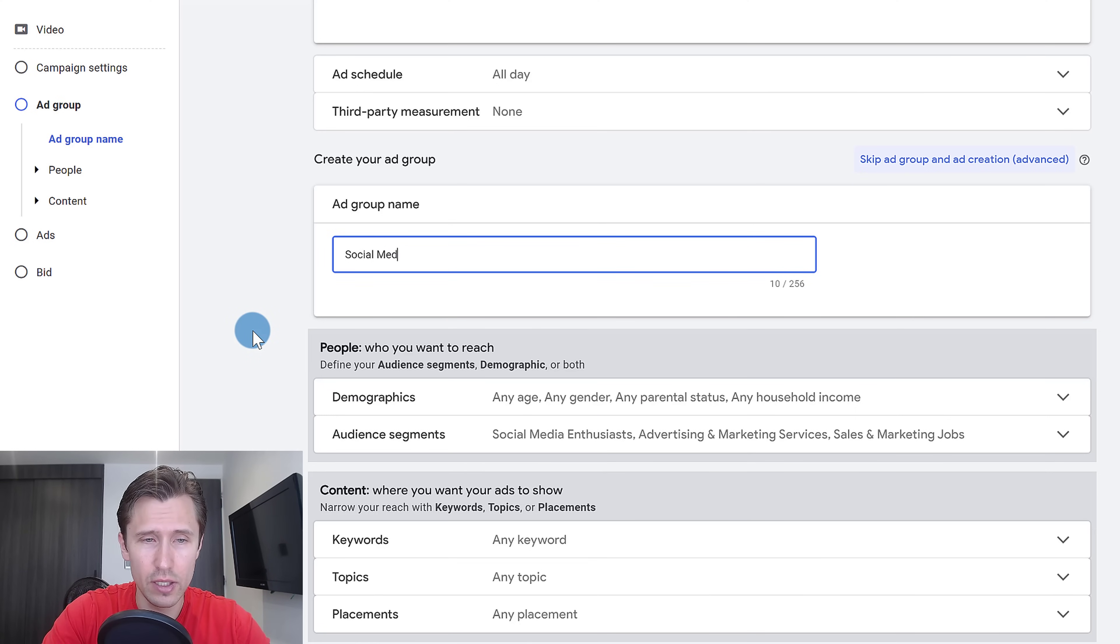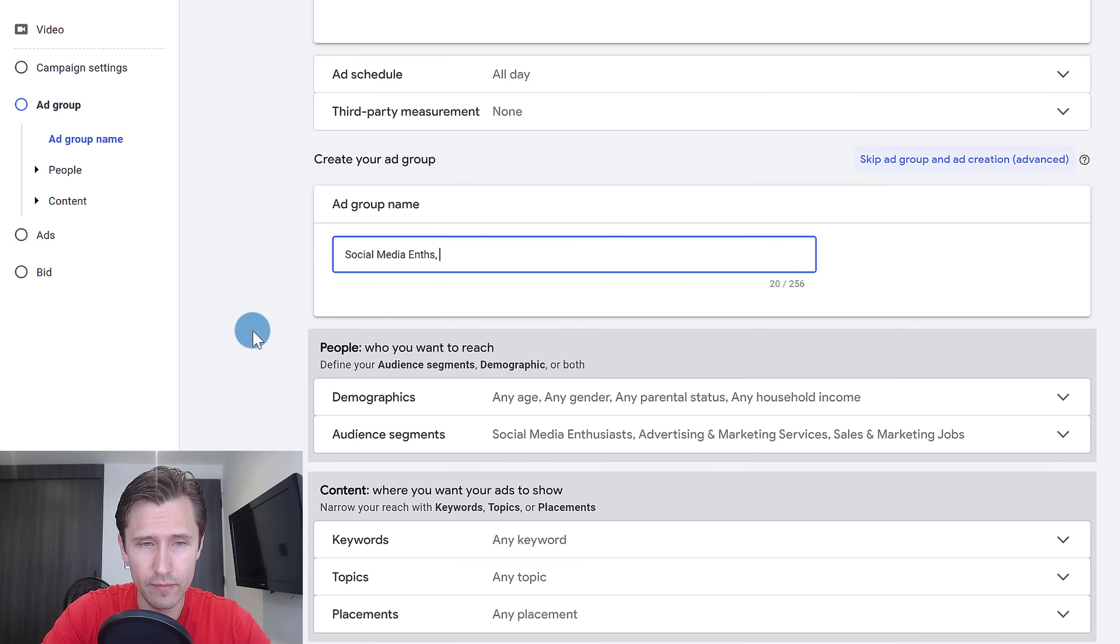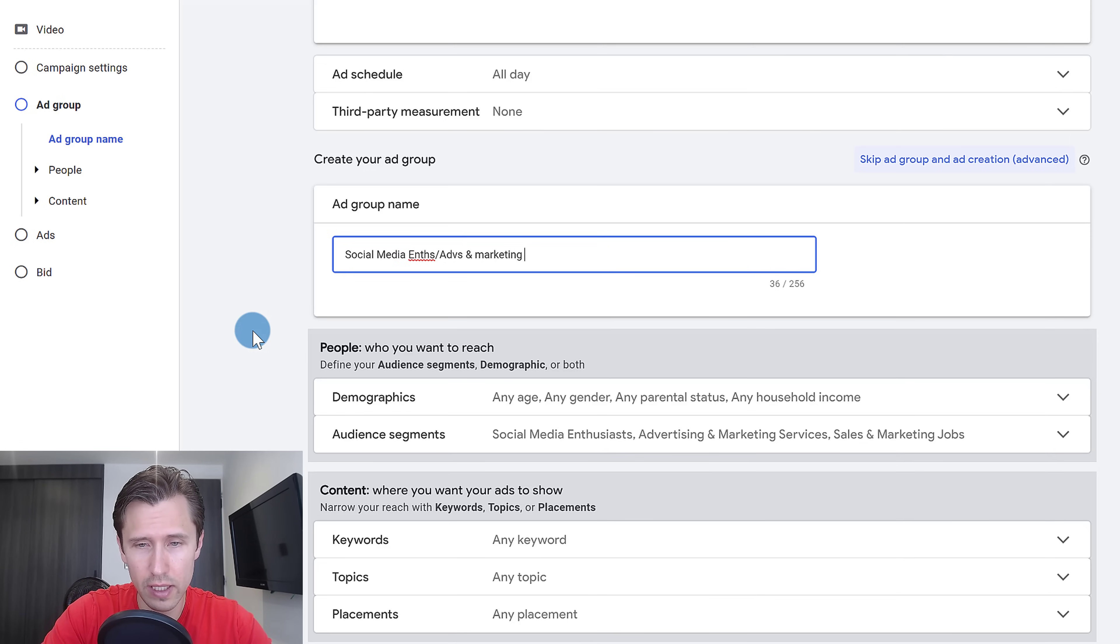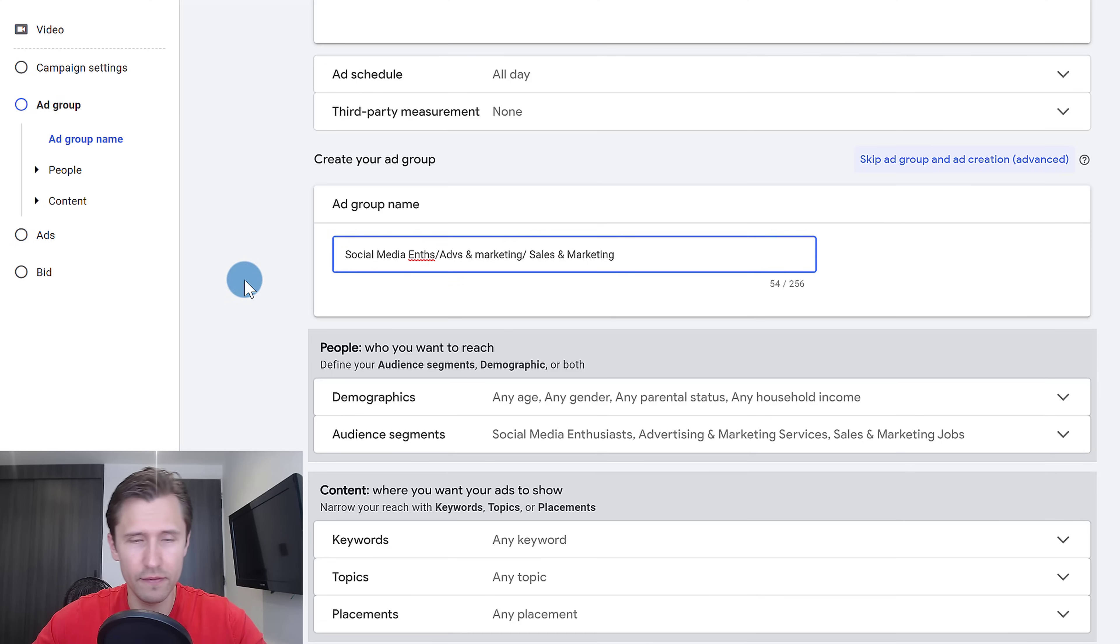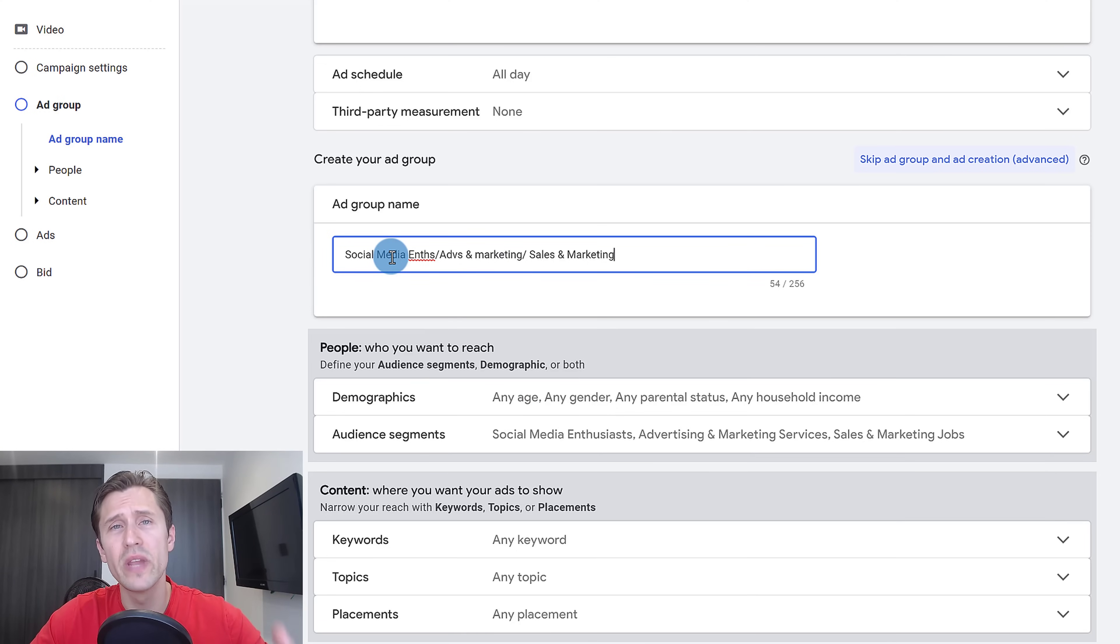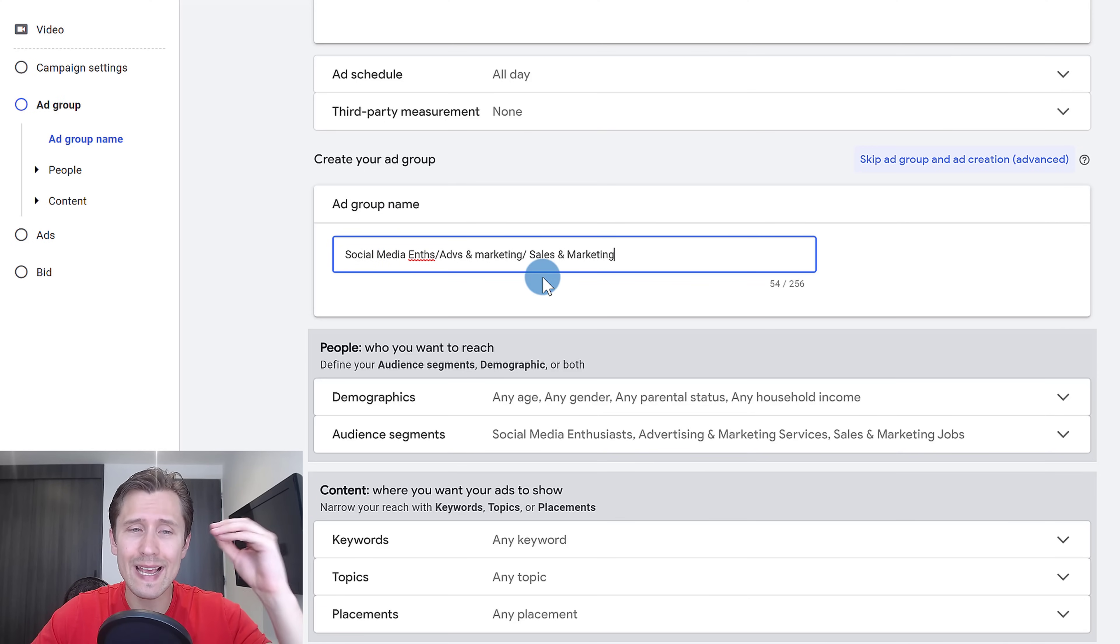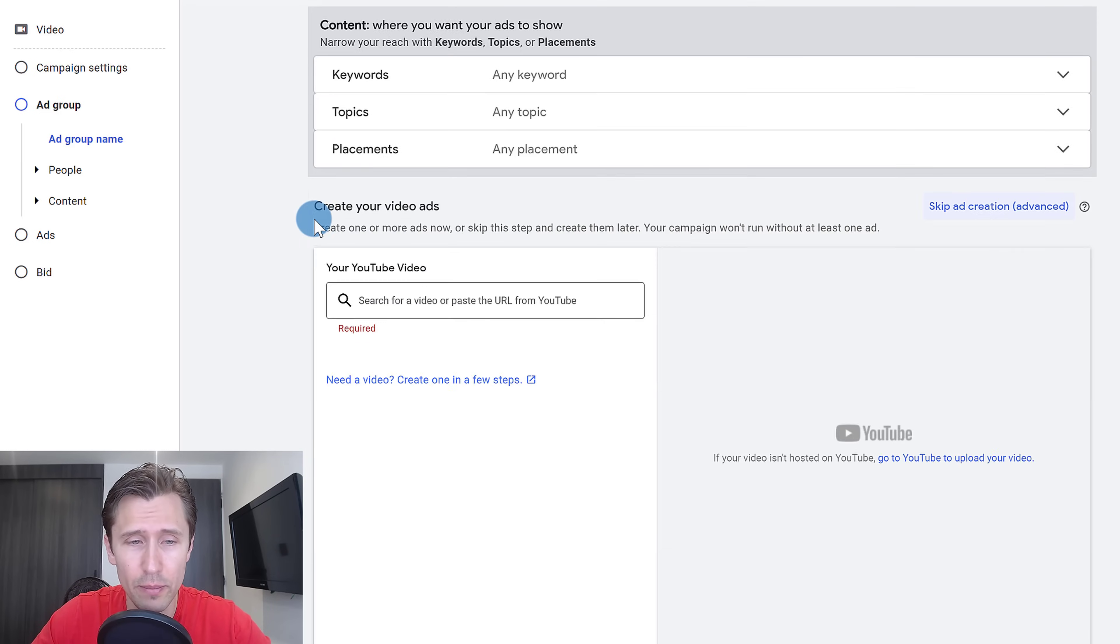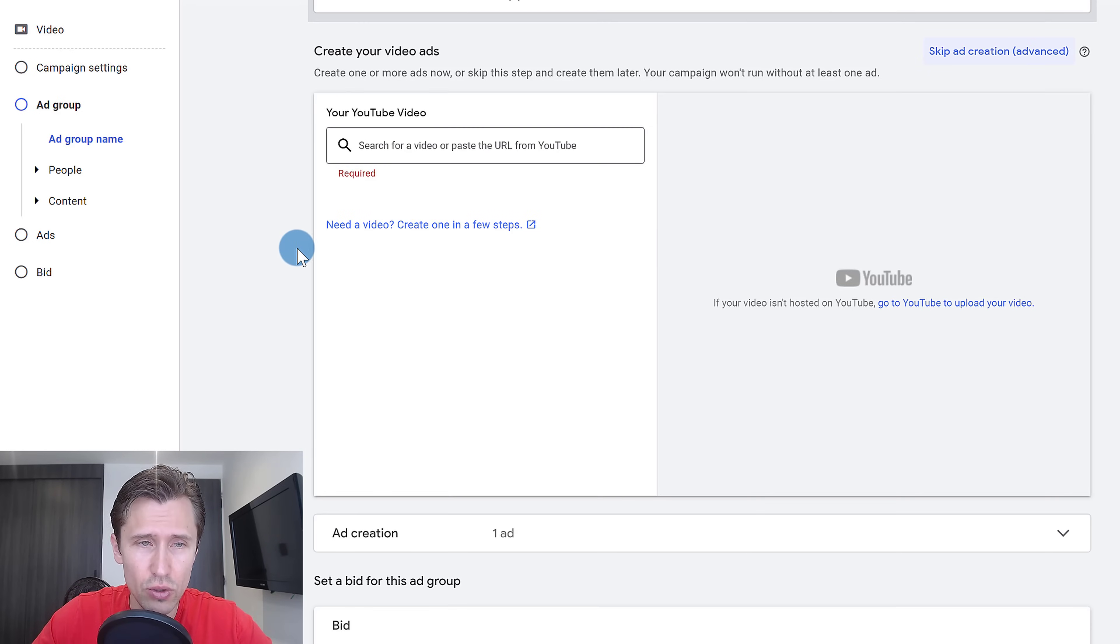So we can name it social media and enthusiasts, ad and marketing. This is kind of sloppy, but the idea is I'm trying to make it clear so that when I look at my ad groups, I can see exactly what targeting I chose for each specific ad group. We're going to scroll down.